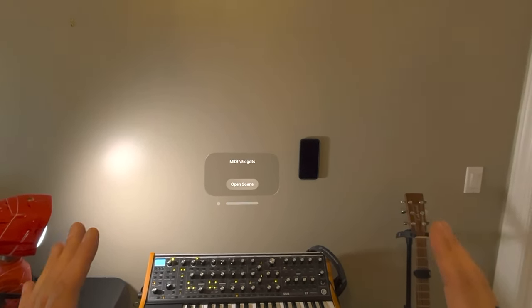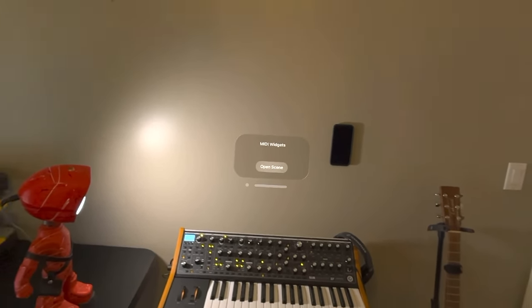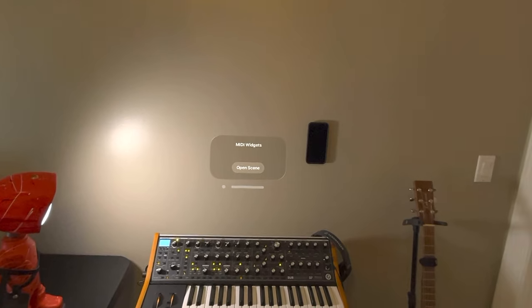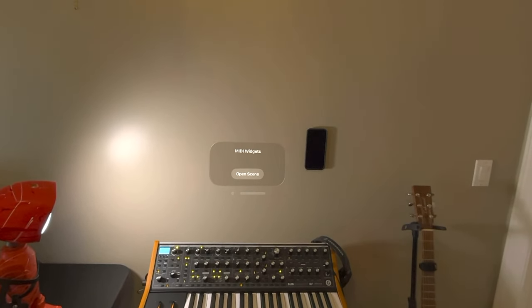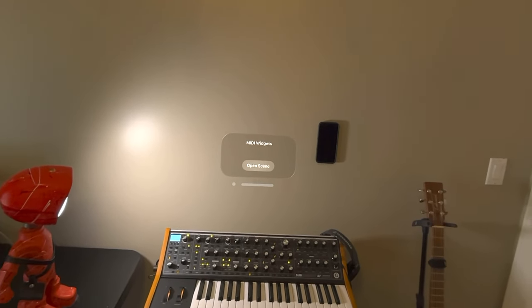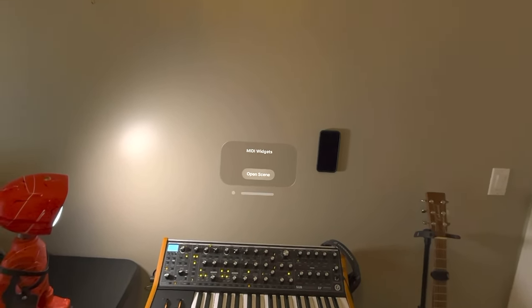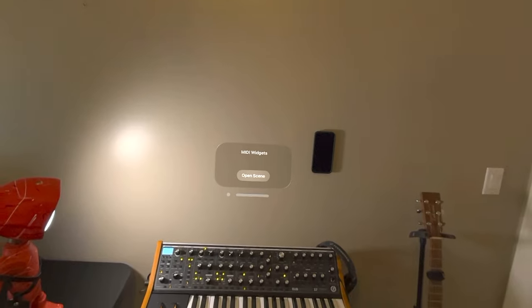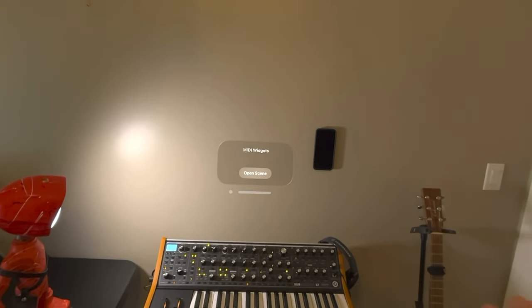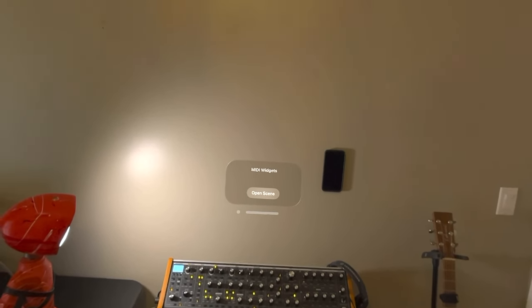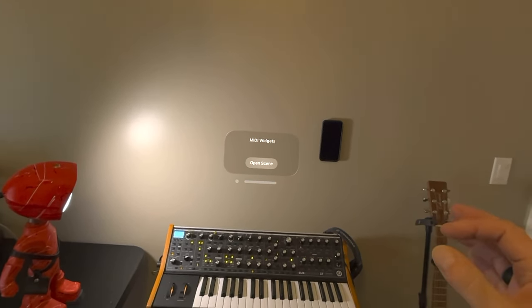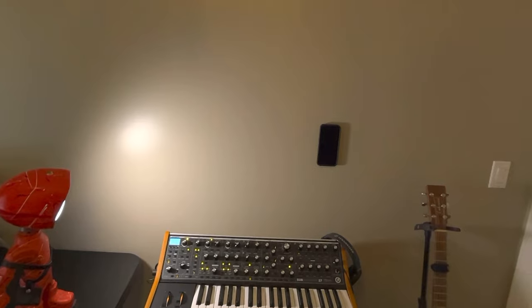This first screen is still almost unchanged from the previous prototype. It contains a list of different scenes and some configuration parameters for the MIDI connections that you've made. Let's open the one scene that is in there now.